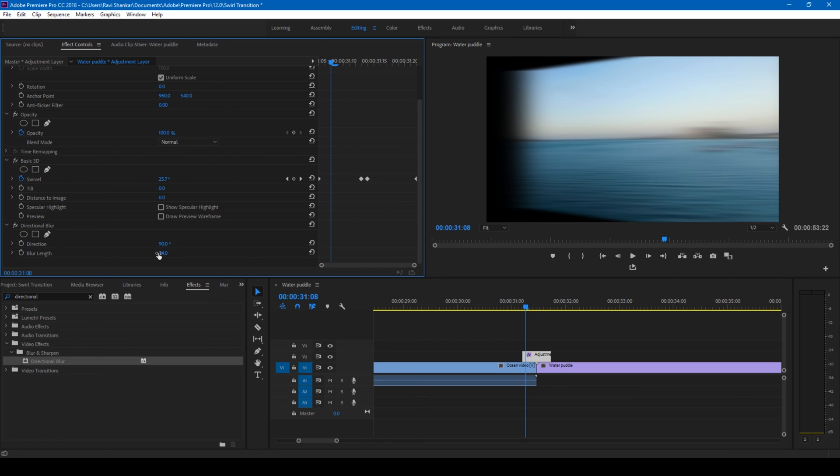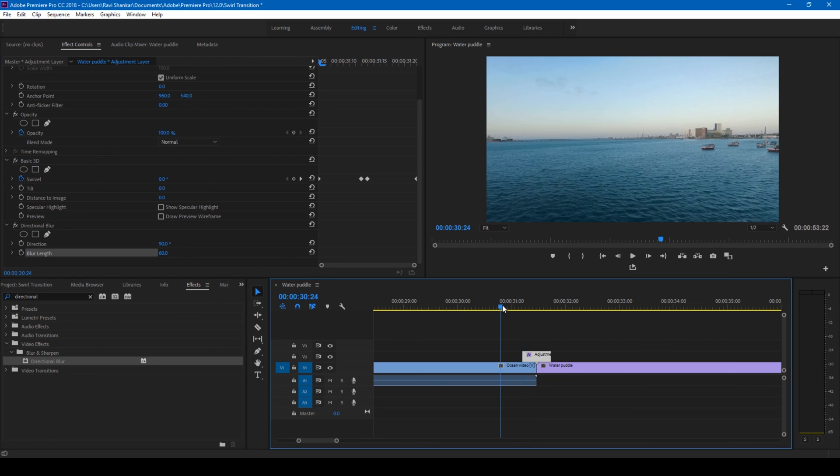it looks good if this is 60. See? Alright. So if I start playing this, this is how the transition is going to look.